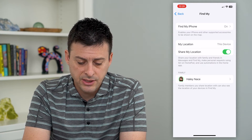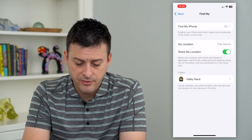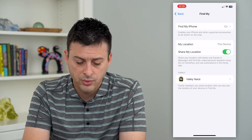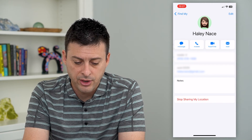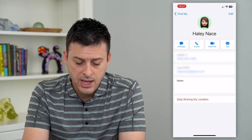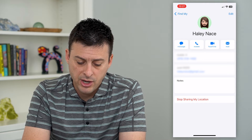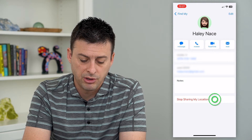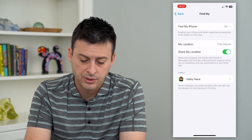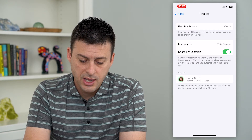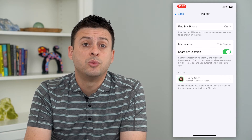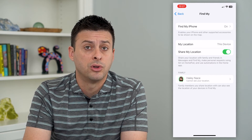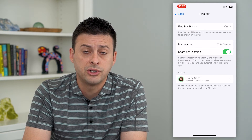Here you can see at the very bottom the family members you share your location with. Tap on their name, and at the very bottom tap Stop Sharing My Location — just like that, this person will be removed from seeing your current location.